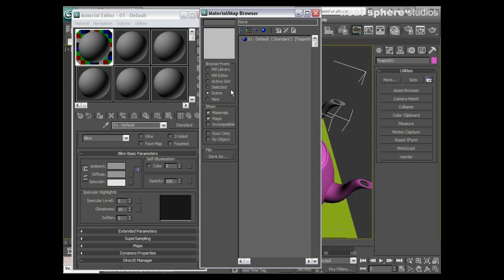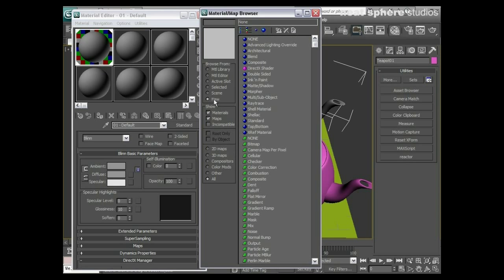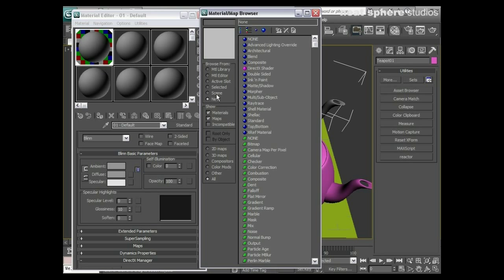Now within that I can browse from and we've got here new. Now normally it comes up as being new, it's just because the last thing I did was to look into the scene.